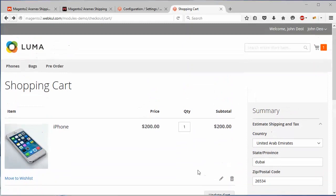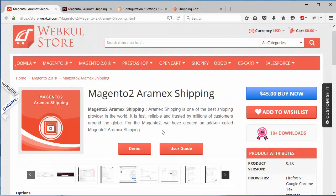That's all for the Aramex shipping module part. I hope you have understood how admin can easily configure the Aramex shipping module from the admin panel and how customer can easily select the Aramex shipping for their purchases. Thank you for watching this video. Stay connected.